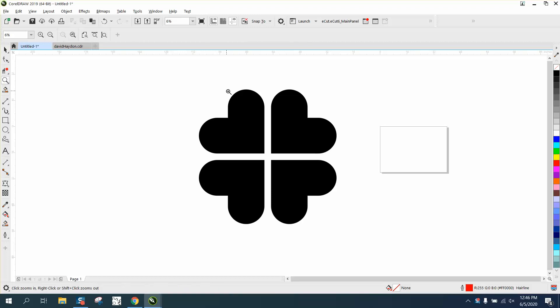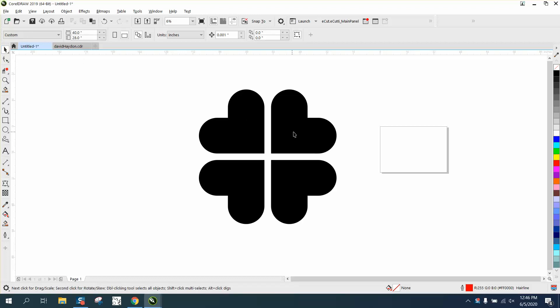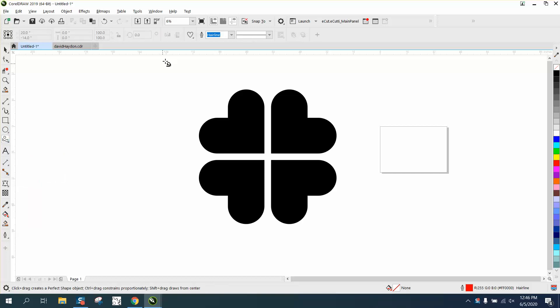Hi, it's me again with CorelDraw Tips and Tricks. Somebody posted this, how to make this design on my Facebook page, and so I'm kind of robbing his idea.